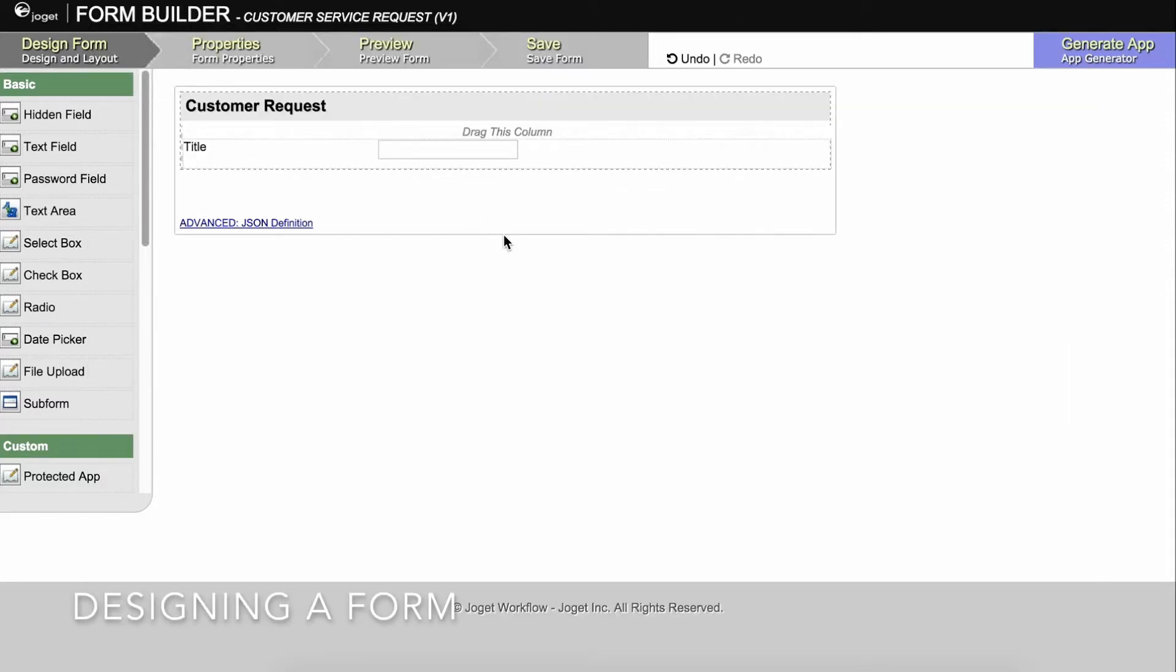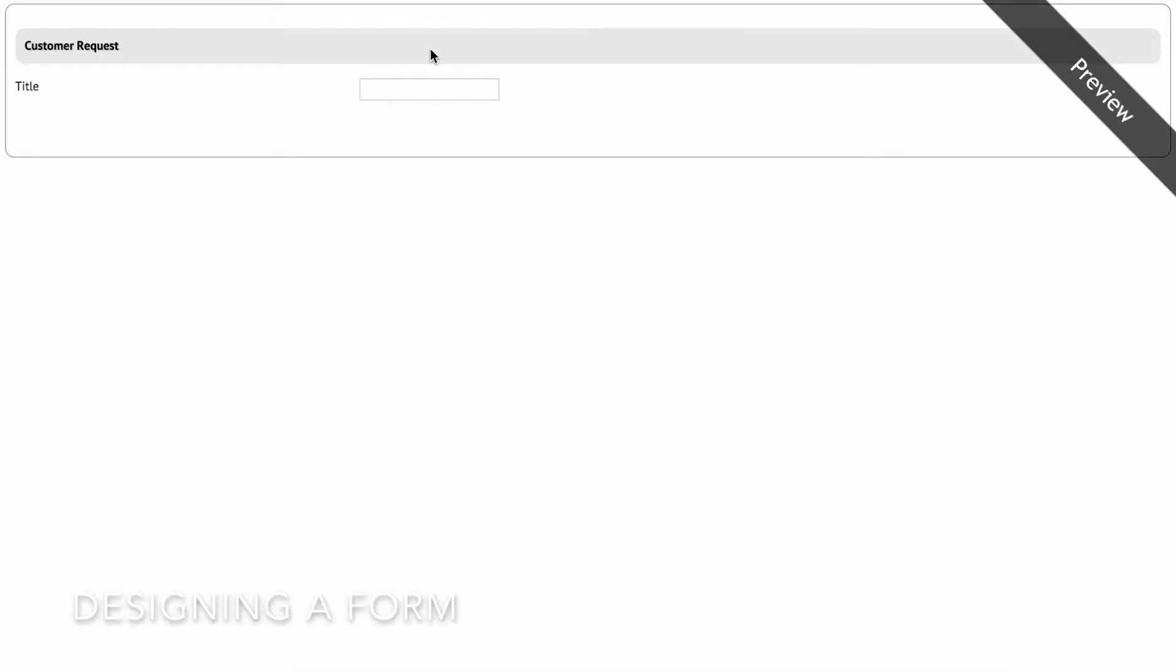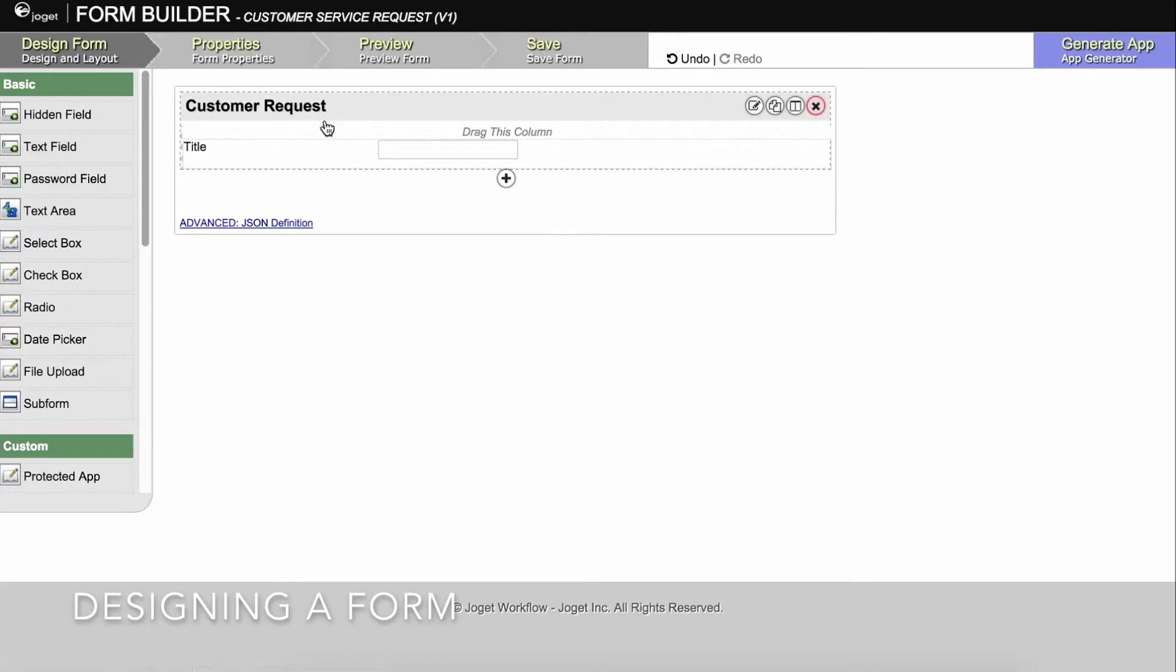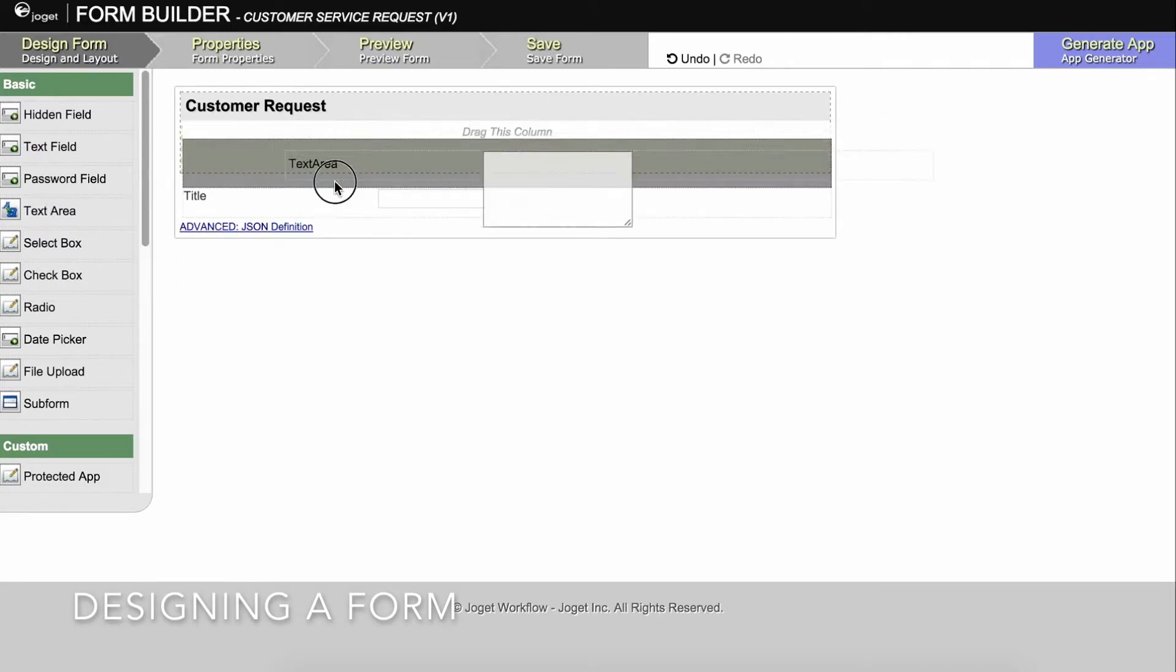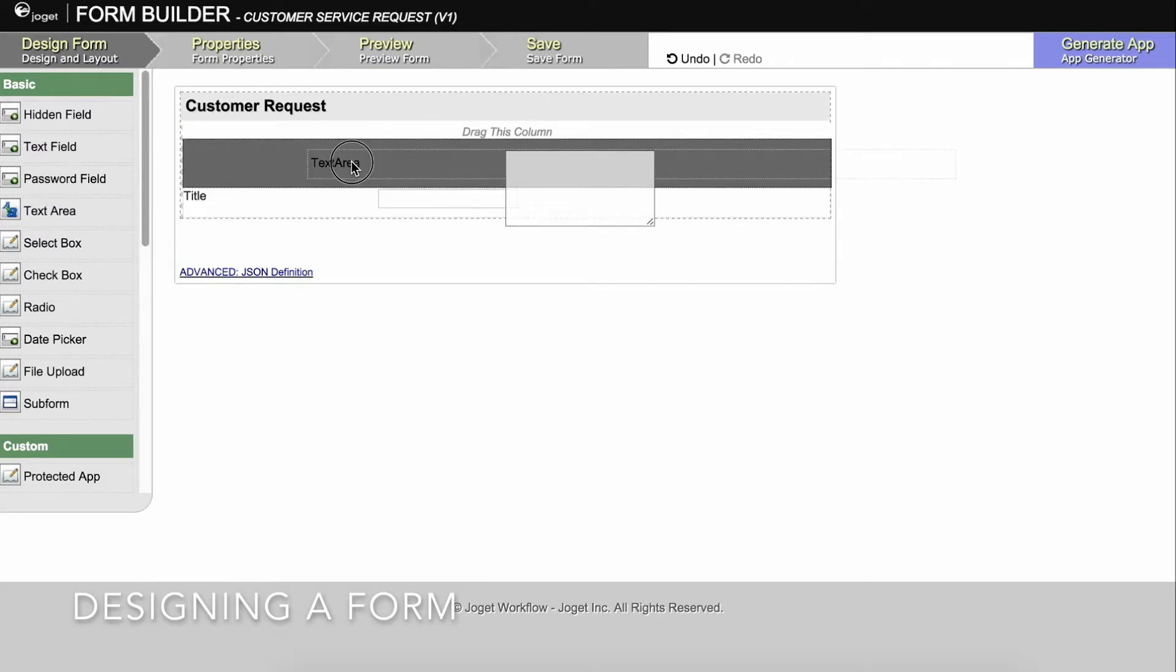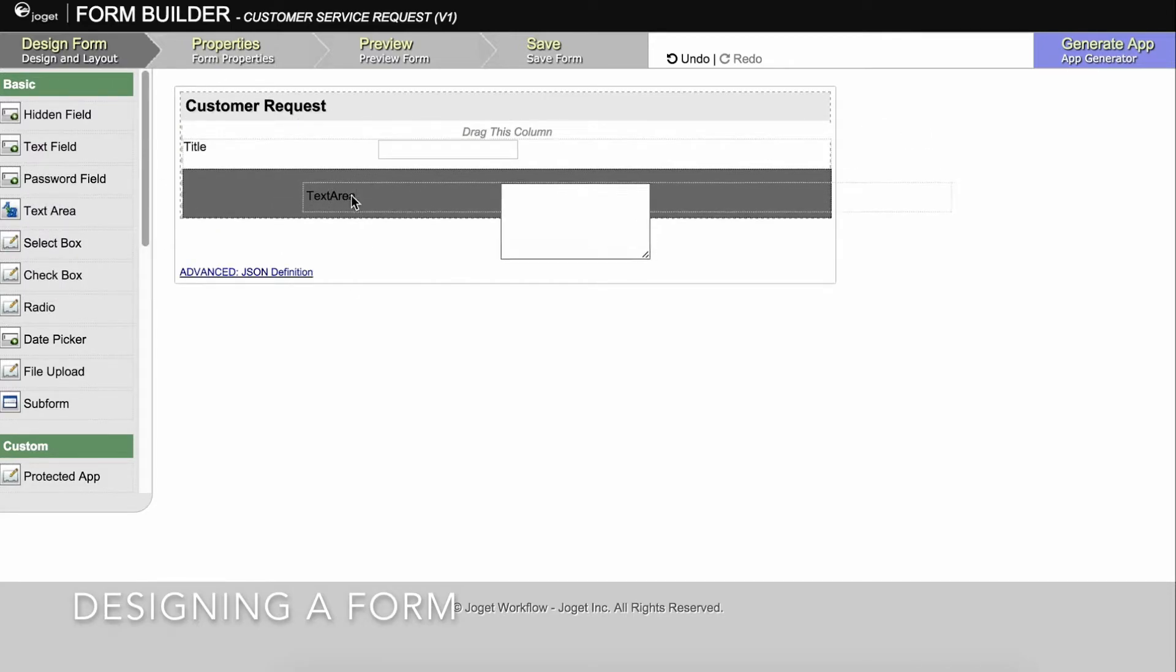At any time, you may preview the form in a new window by clicking on the large preview button at the top. Let's add another text area to the form to capture the description of the request.